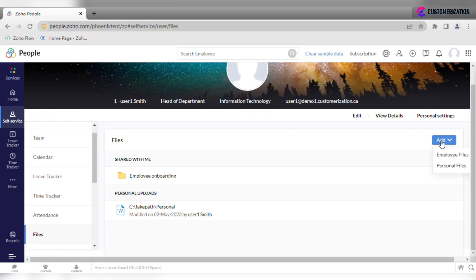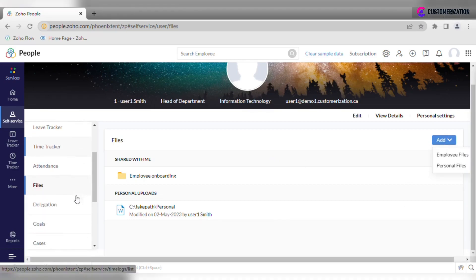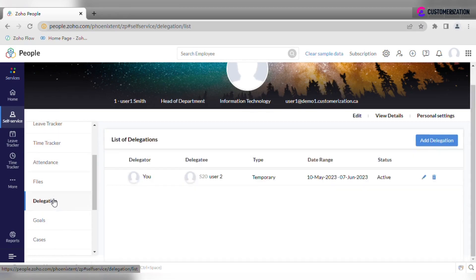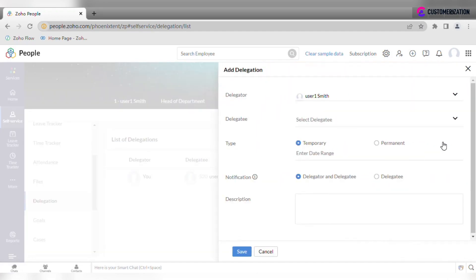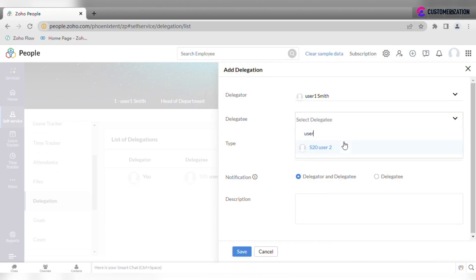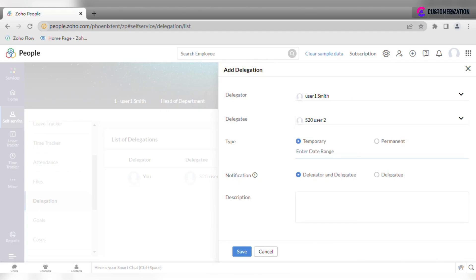In case you need to delegate an approval to another employee, go to delegations. You will see the list of existing delegations and an option to add a new one. Select delegatee type. If it is temporary, enter date range and specify who is to receive a notification and save.